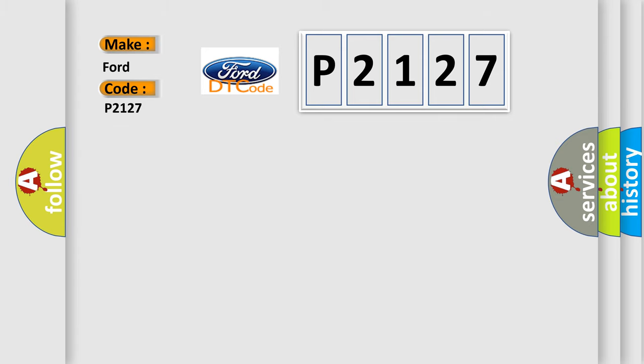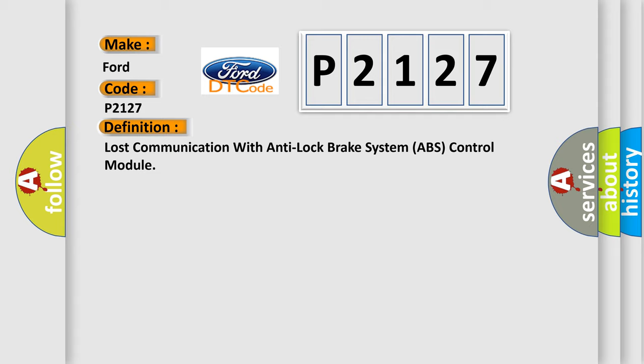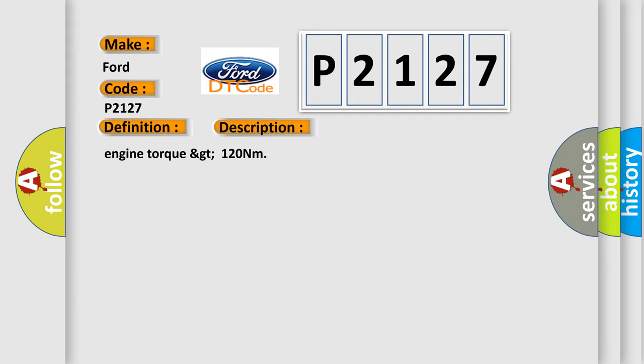The basic definition is Lost communication with anti-lock brake system ABS control module. And now this is a short description of this DTC code: Engine torque GT 120 Nm.